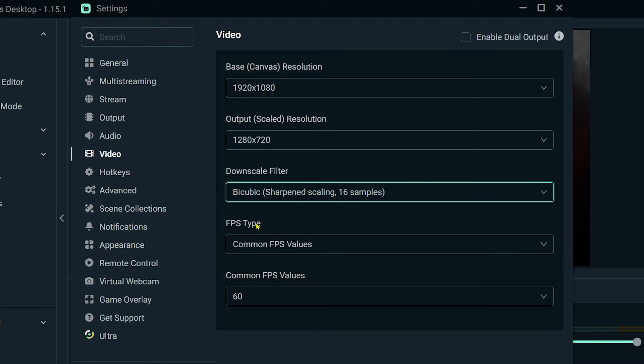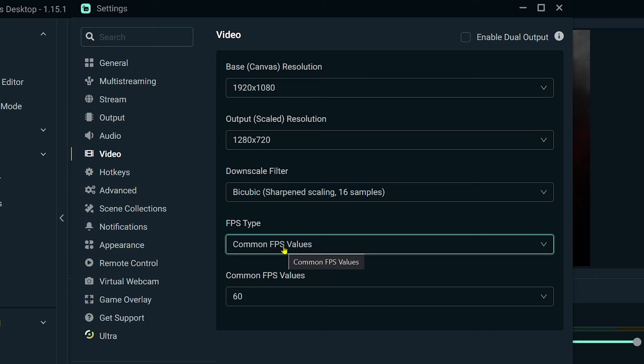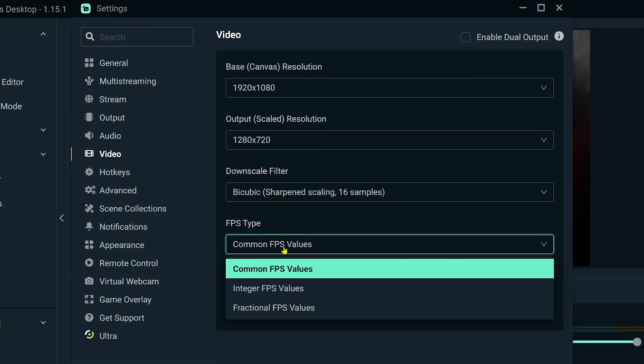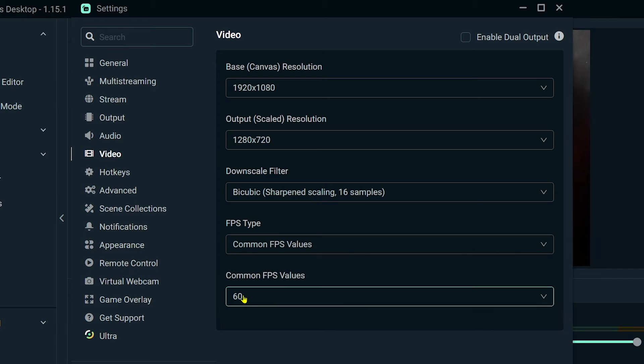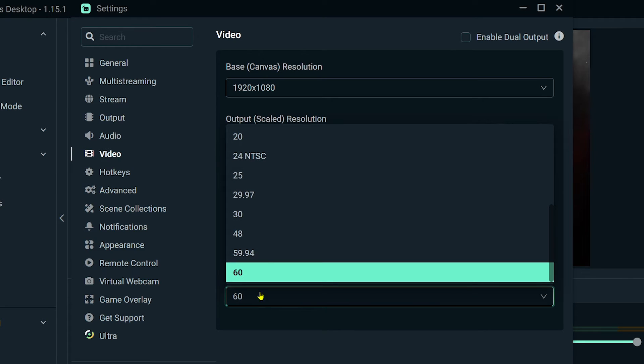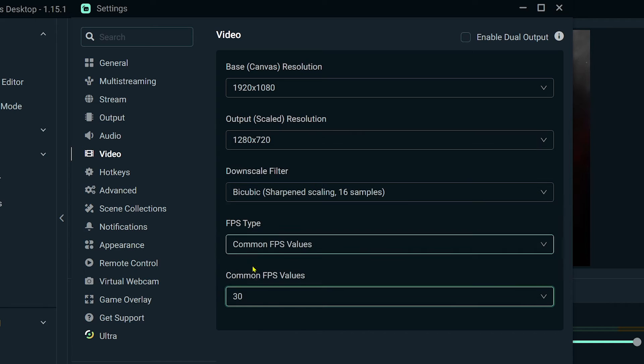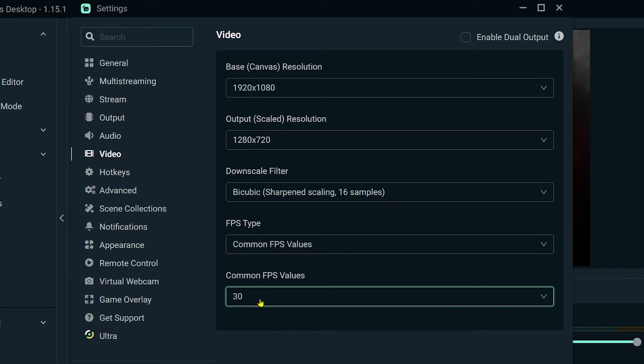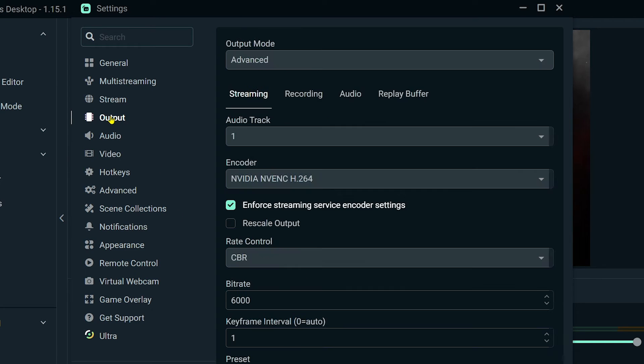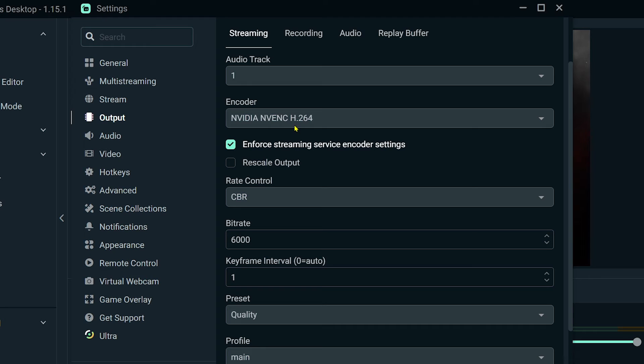Now for the FPS type, we're just going to use common FPS values, and then we're going to change this to 30 FPS. So again, we want to stream at 720p 30 FPS. The next thing we are going to do is click the Output tab.